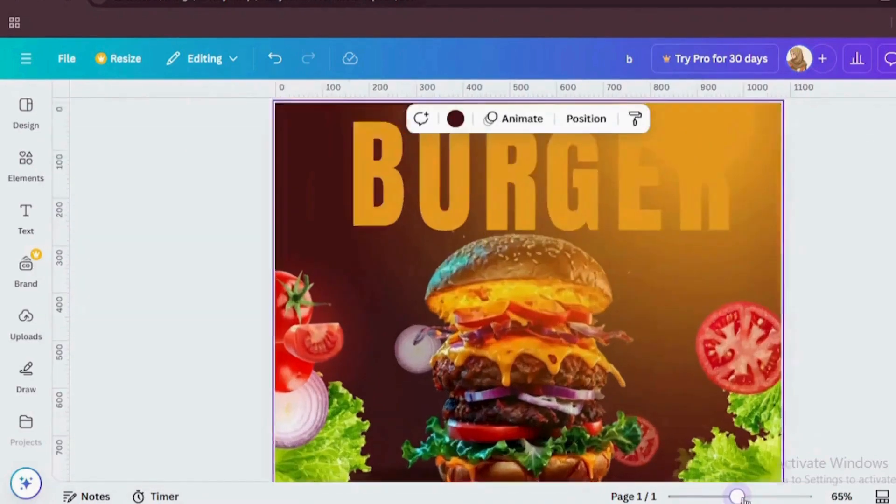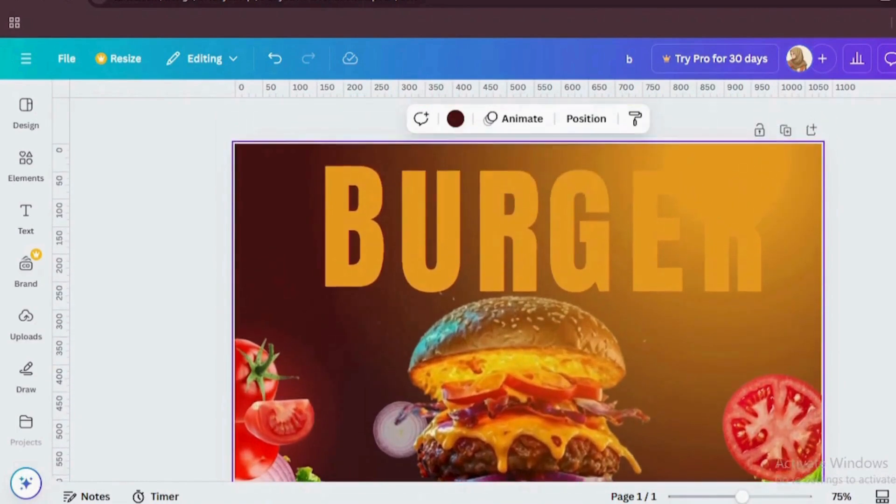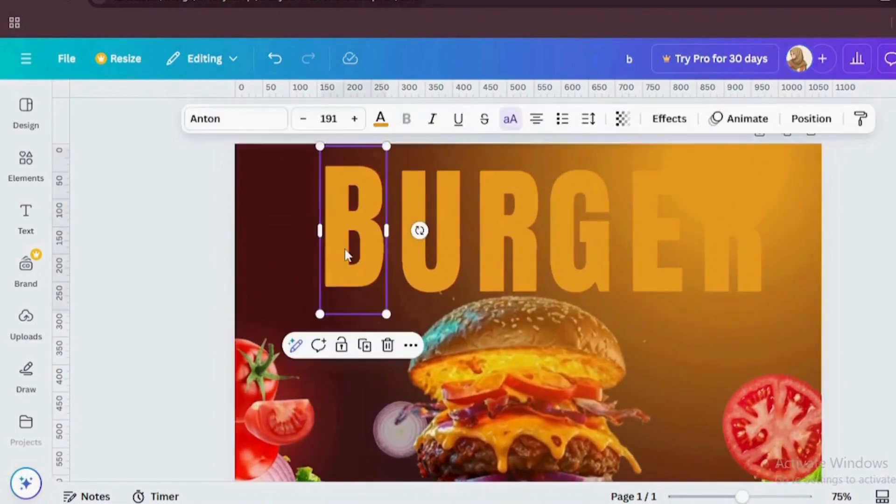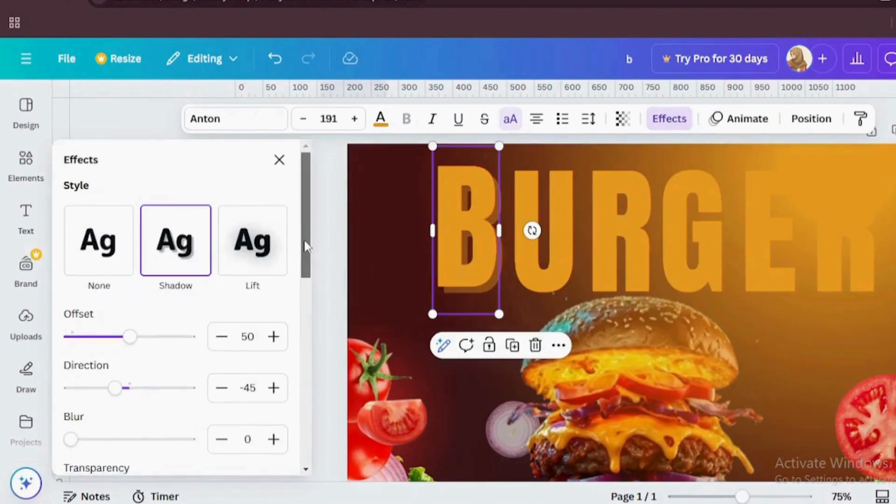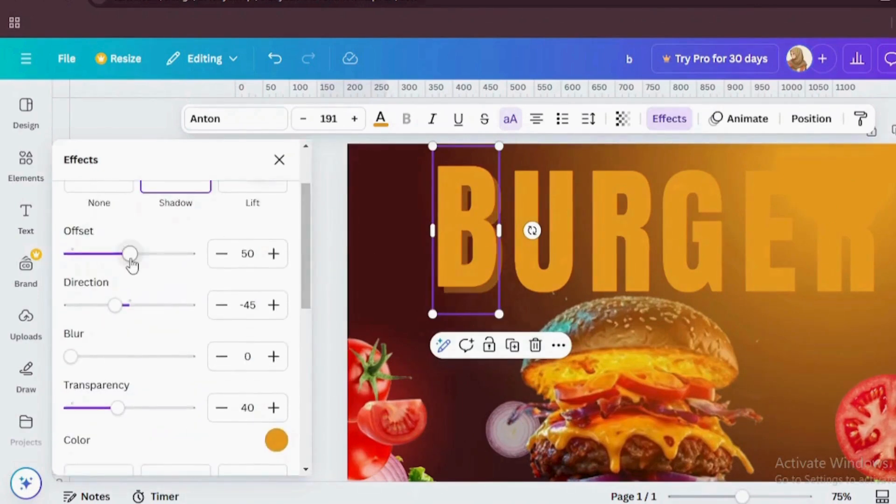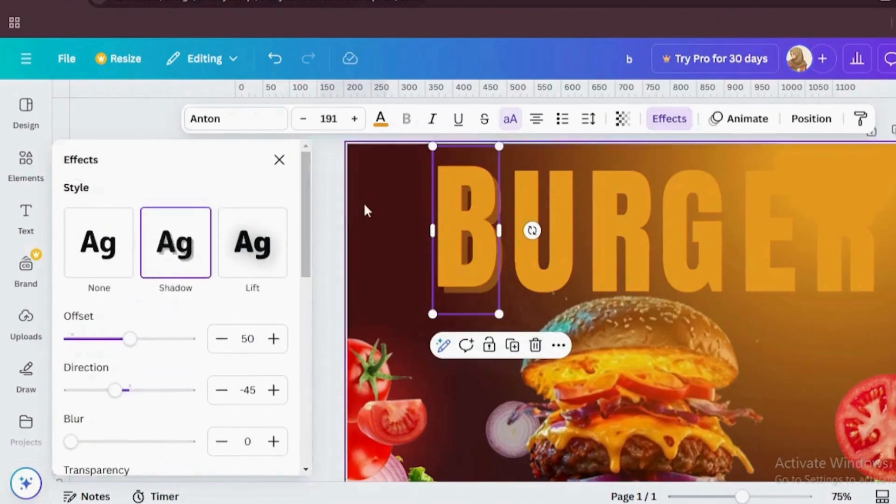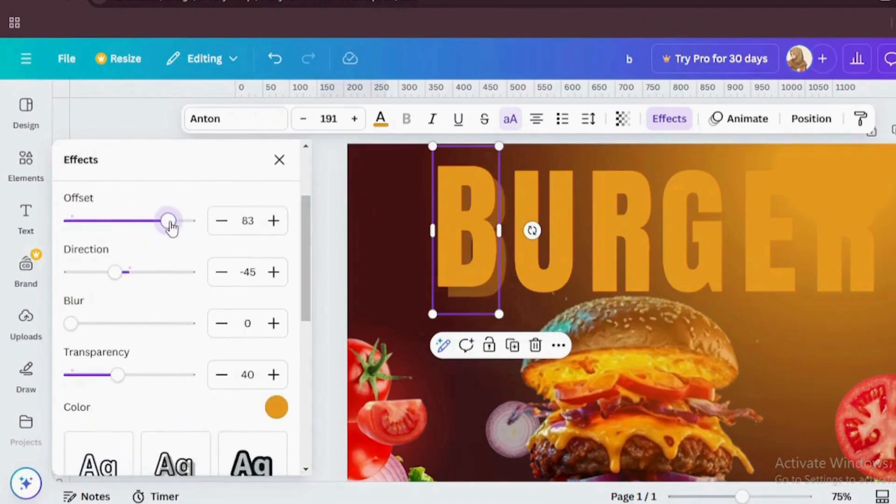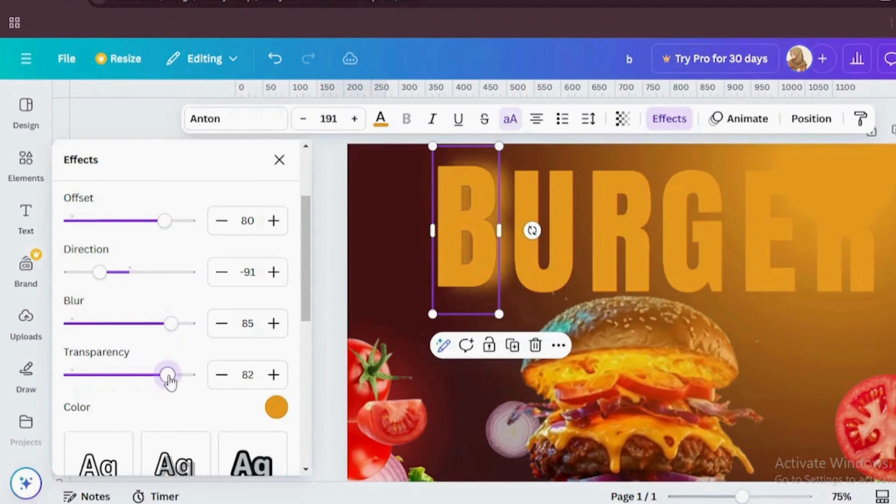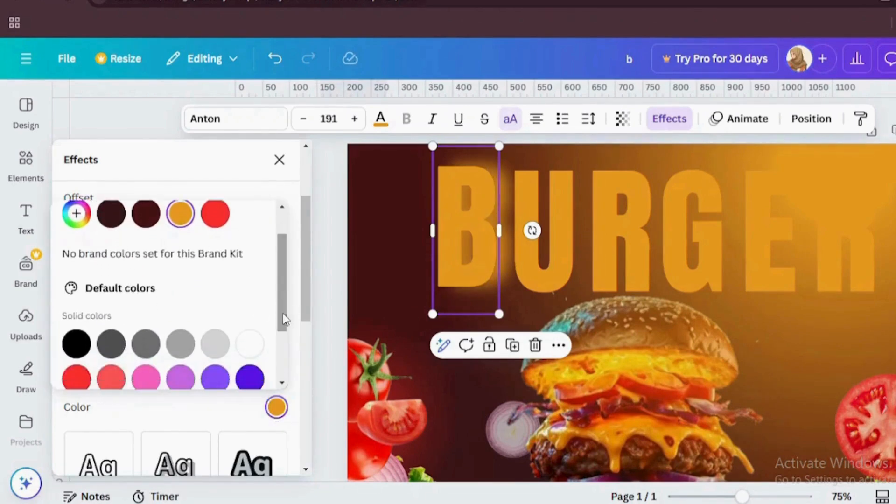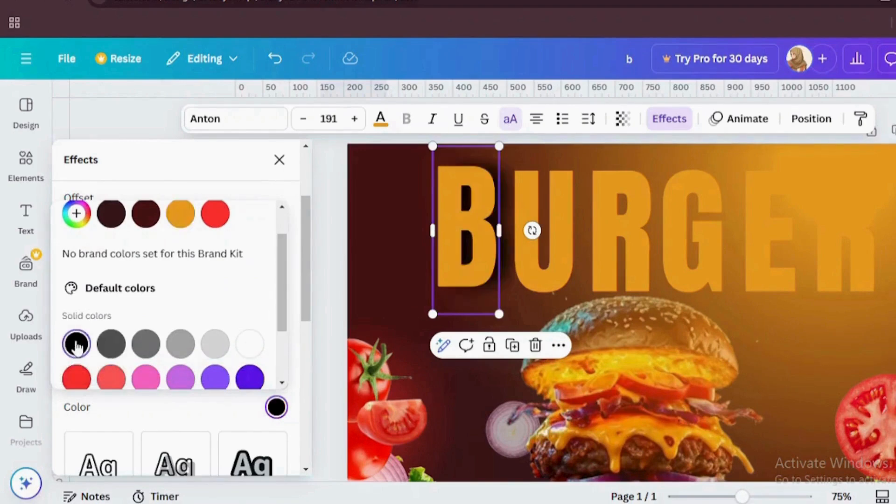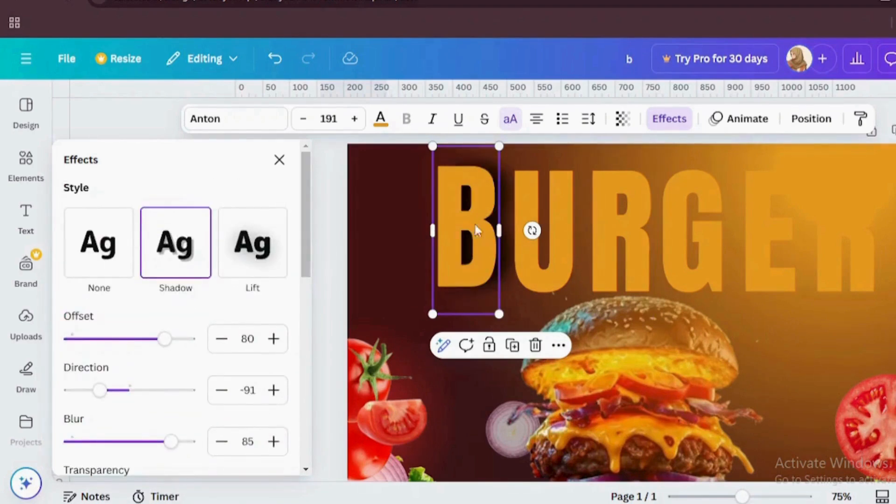So select every single letter and change the font family. I'm going to design every single letter individually. Let's zoom it a little bit. Now select your first letter and go to effect. Then choose shadow effect. Scroll it down and play with these options like offset, duration, blur and transparency.